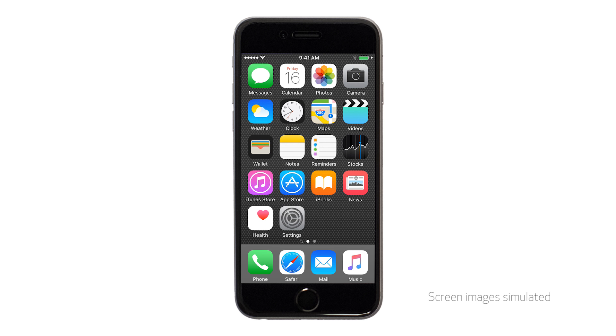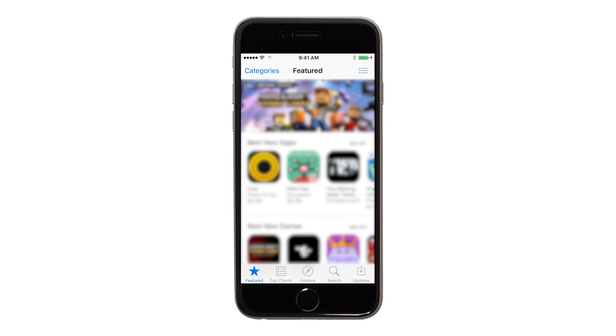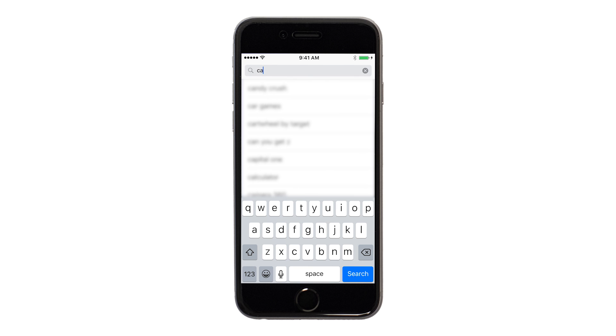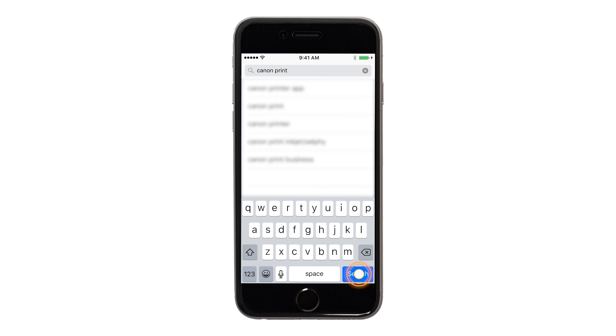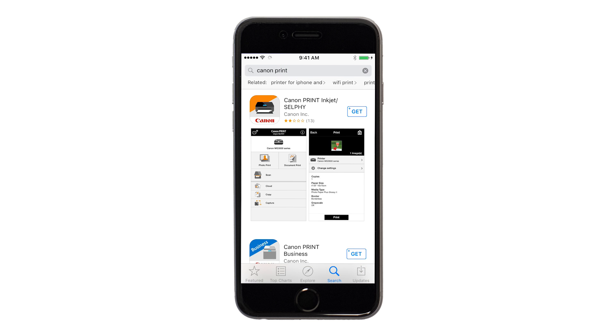Let's start by downloading the Canon Print app on your iOS device. On your iOS device, find and tap the App Store icon. Tap the Search button found at the bottom of the screen. In the search box, type Canon Print, then tap Search. Tap the icon for the Canon Print app and then continue the download and installation process.